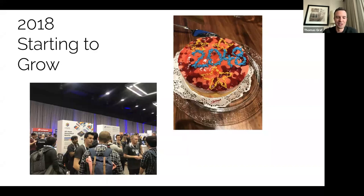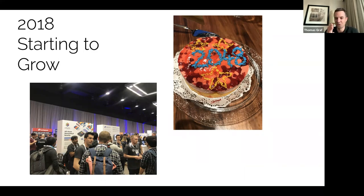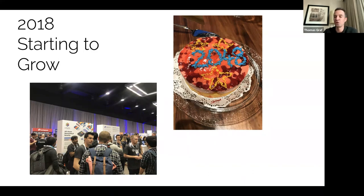In 2018, we continued to grow. We celebrated 2K stars — well, we had to wait until we had 2,048 stars, of course. We are hardcore engineers, after all. This was 2018, and it already felt amazing, like wow, this is blowing up.